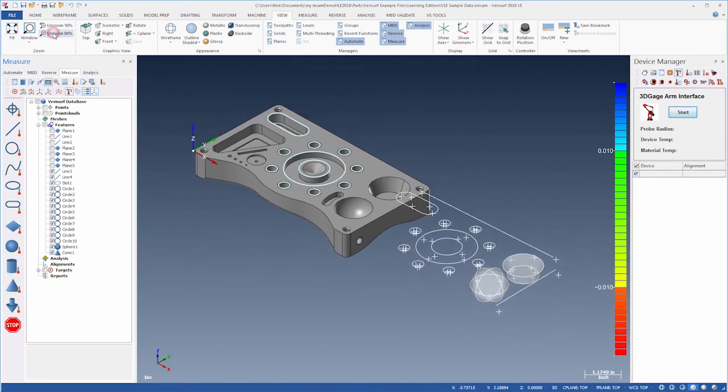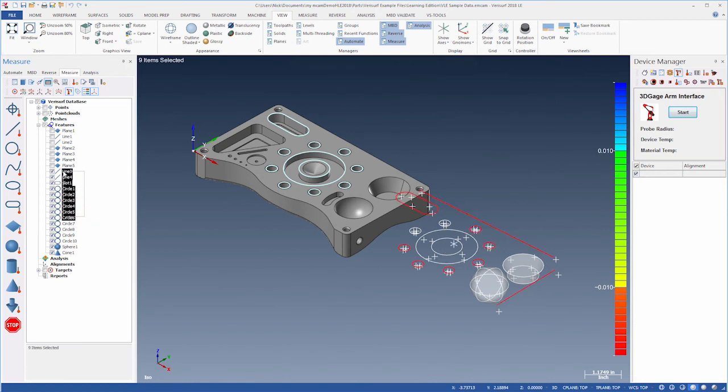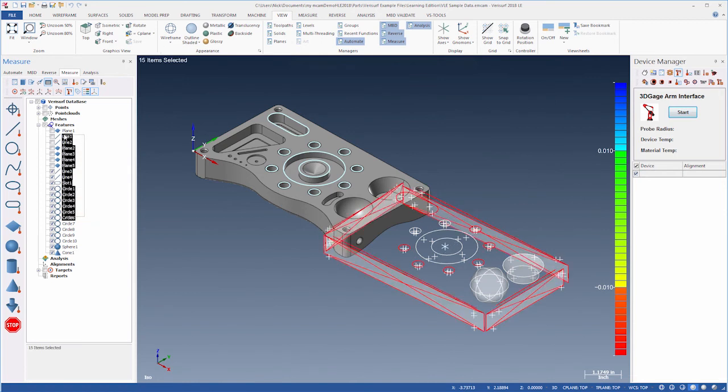Finally, selecting objects in the tree highlights them in the graphics view, and it makes hidden objects visible.